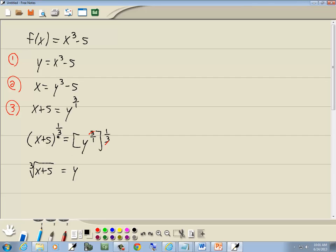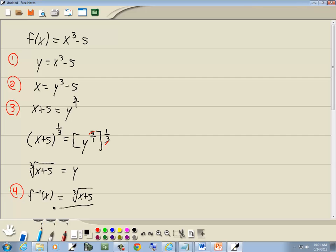Whatever number is in your denominator, this three is what goes in your slot here. That's your index. Step four, put your inverse notation in. So the inverse of f is equal to the cube root of x plus five. Now, this is already one to one, so we don't need to worry about doing anything extra. That's our answer.